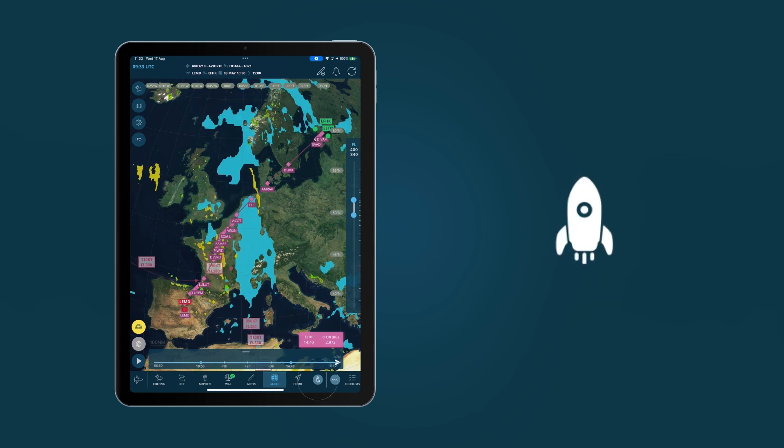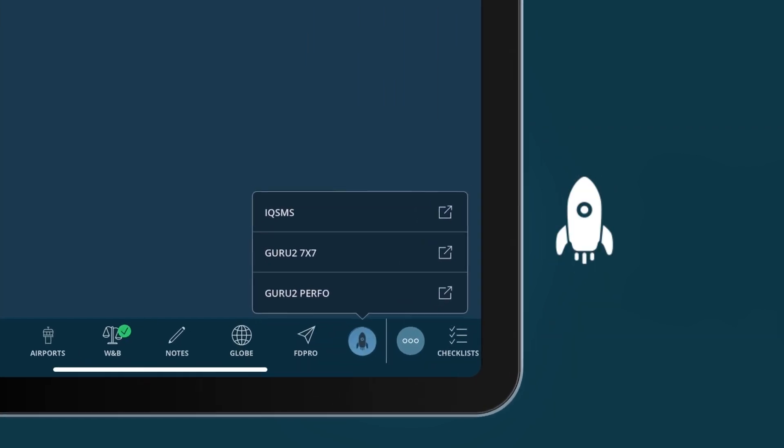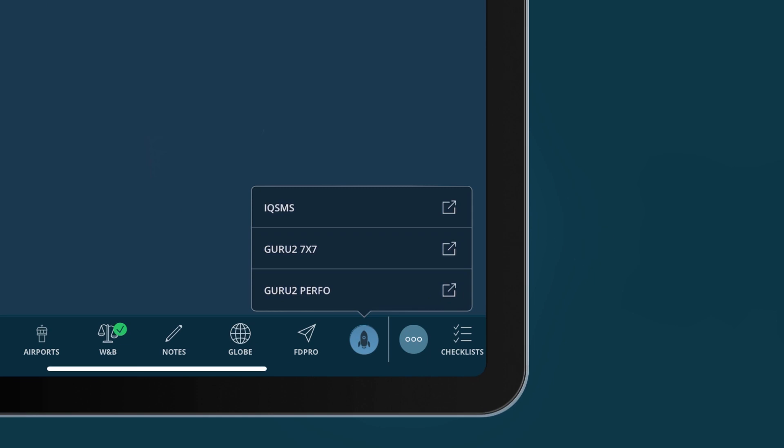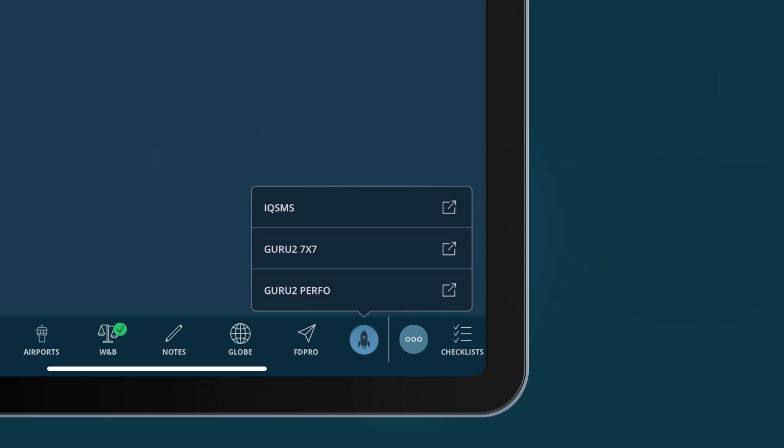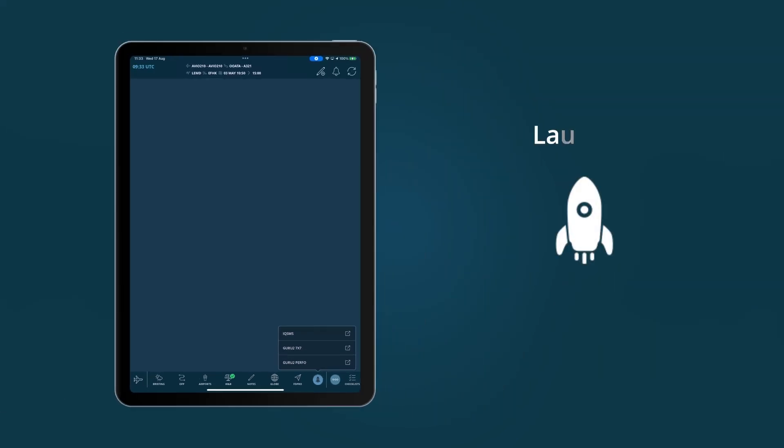Through the app launcher, airlines are able to create a seamless experience for their users, connecting and sharing data with third-party applications to ensure smooth workflows and better operations.